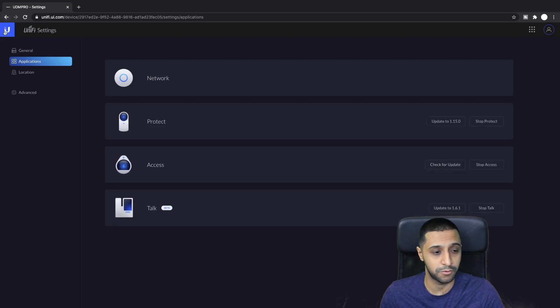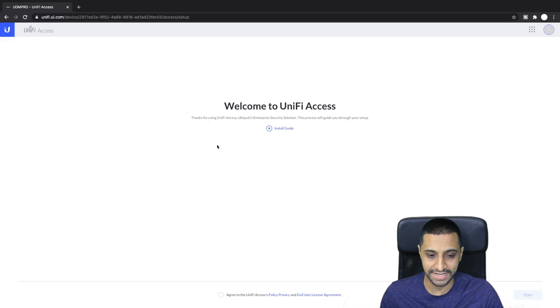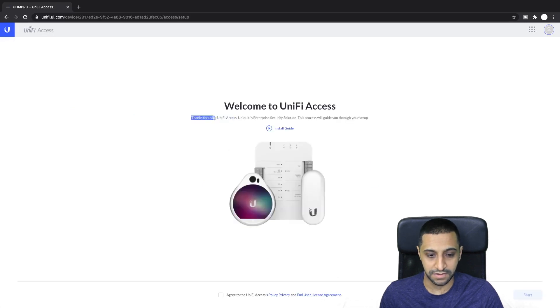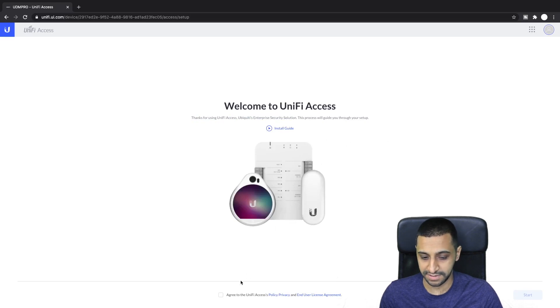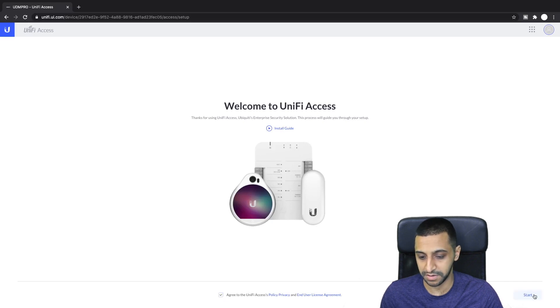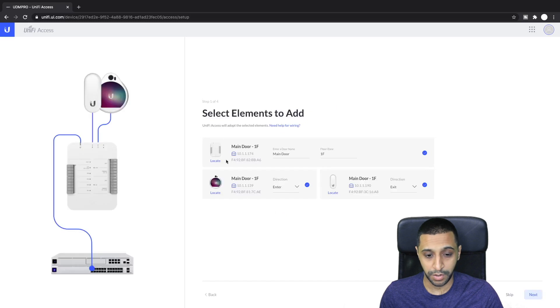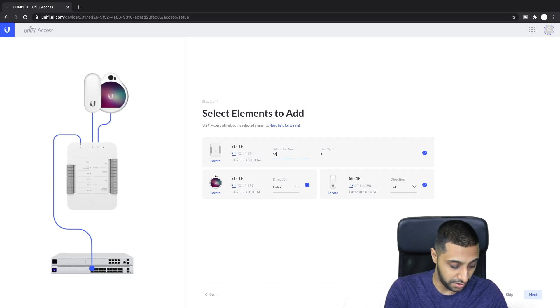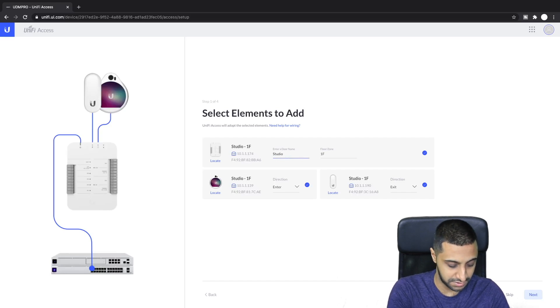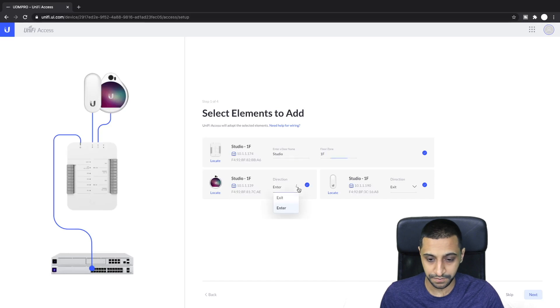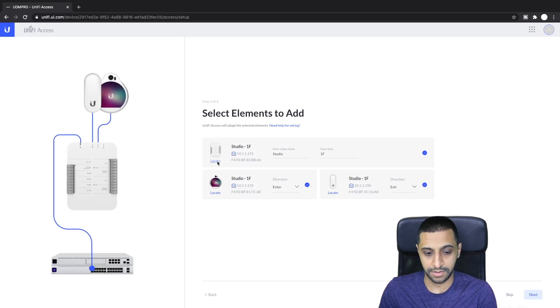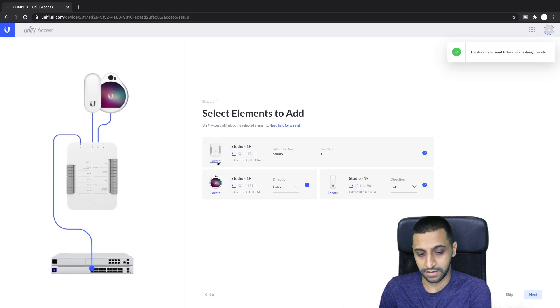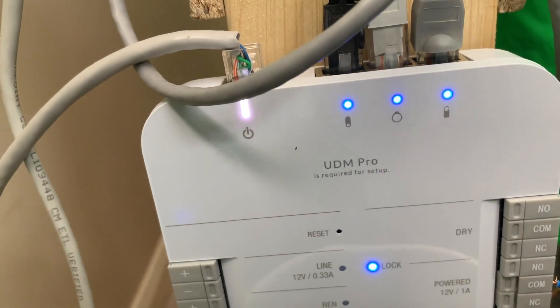We're now at the latest so let's click on access. It says thanks for using UniFi Access Ubiquiti's enterprise security solution. This process is going to take us through the setup so let's click I agree to the policy and end user license agreement. Click start and it pops up straight away with what you have. Let's just call this studio and this is on the first floor and then we have this as enter and this is exit.